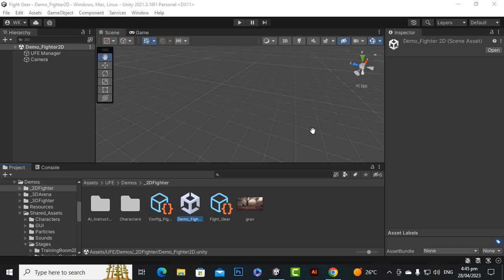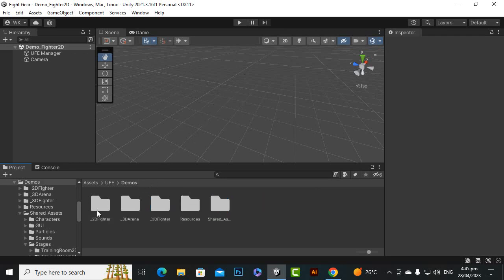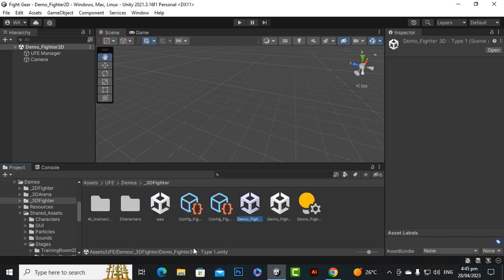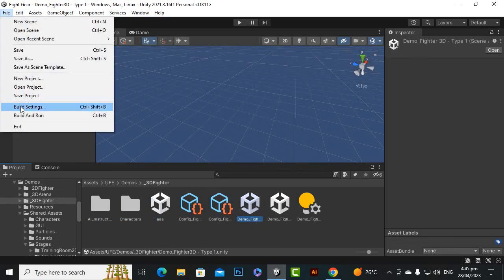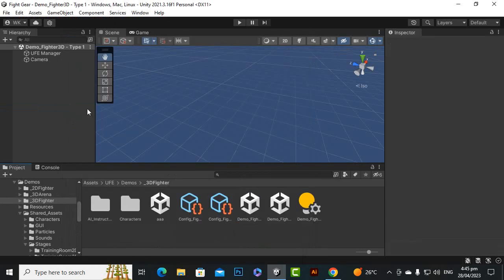Assalamu Alaikum. From this video we are moving towards the main project and we will start creating the main task. If you have the source project for UFE, you will see some more options like 3D Arena and 3D Fighter. We are going to use the 3D Fighter type 1 Unity game. I've gone to file build settings and removed the 2D Fighter scene, because our final game will be on this 3D type game.